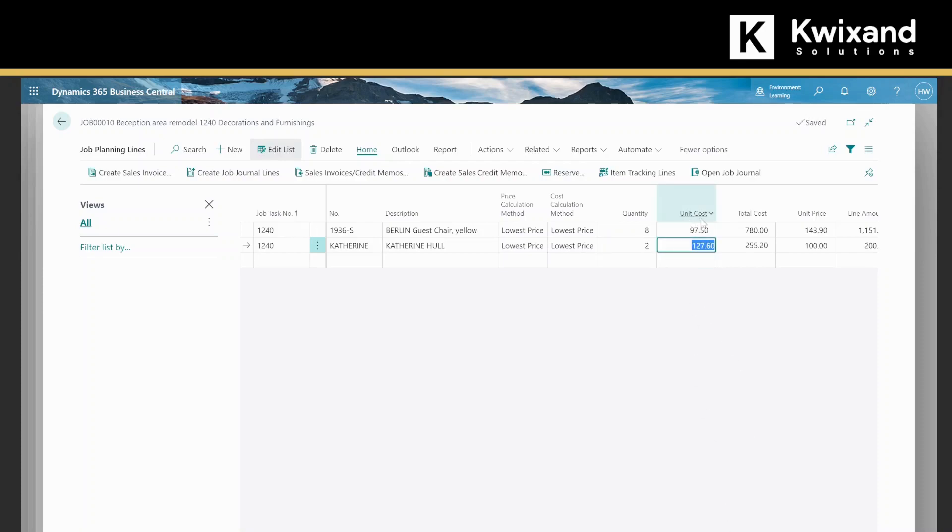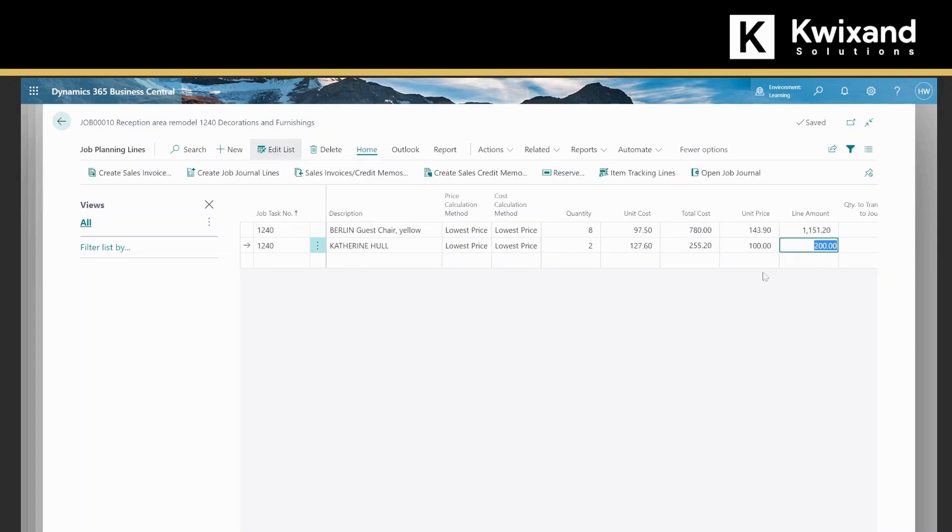You can see that her regular cost is 127.60. We're going to bill this out at a hundred dollars an hour.